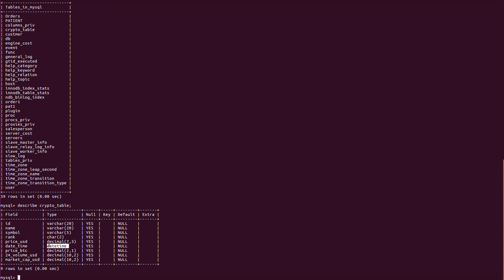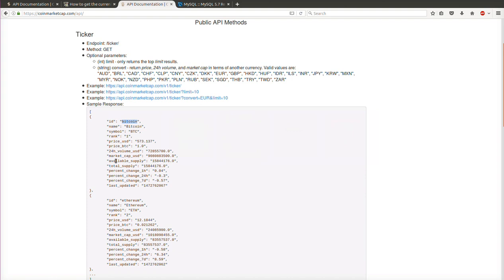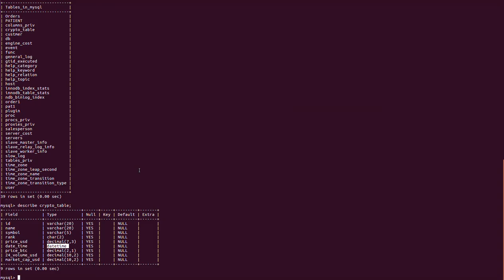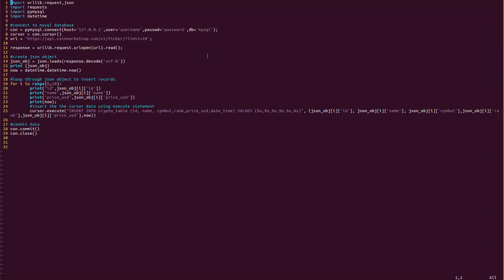The timestamp column is created as type datetime. Moving on to the program again: we have connected to MySQL, then we are creating a cursor object using connection.cursor(), and we are storing the API URL in a URL variable, then connecting to this URL to get the response.